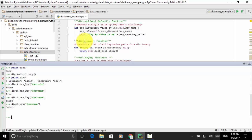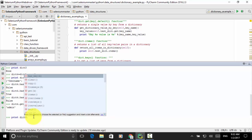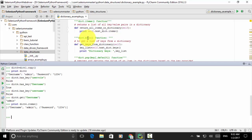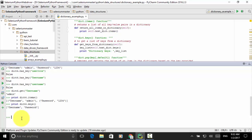You can use dict.items() to return a list of all key-value pairs in a dictionary. Printing dict_four.items(), we get all items as a list containing two tuples: (username, admin) and (password, 1234). You can use dict.keys() to return a list of all keys. Printing dict_four.keys() gives us username and password.